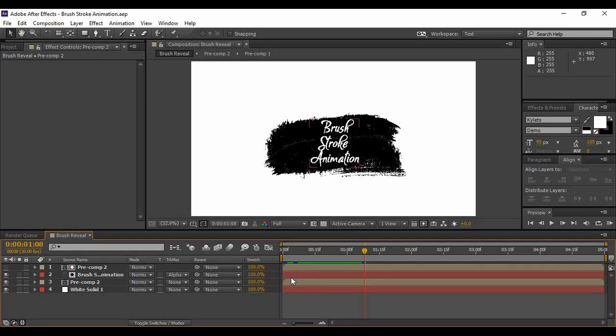Welcome back to the YouTube channel Programming Knowledge. In today's After Effects tutorial, we are going to see how we can create a cool looking brush stroke animation in Adobe After Effects.